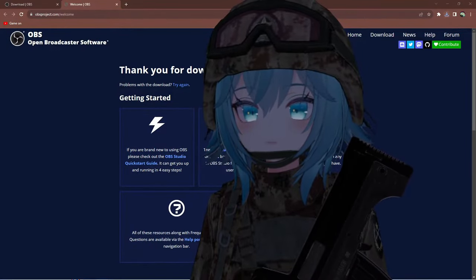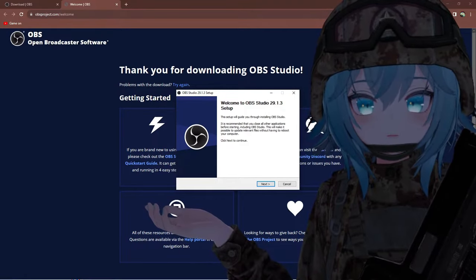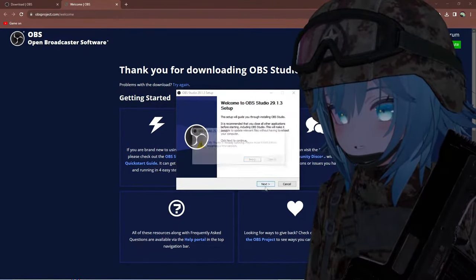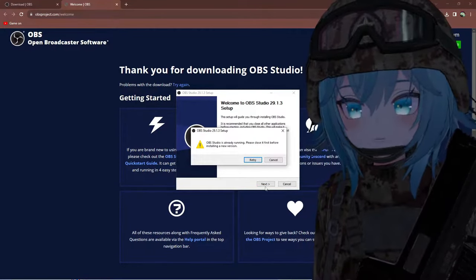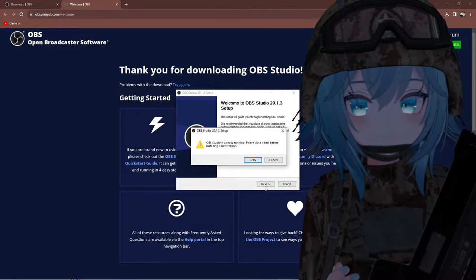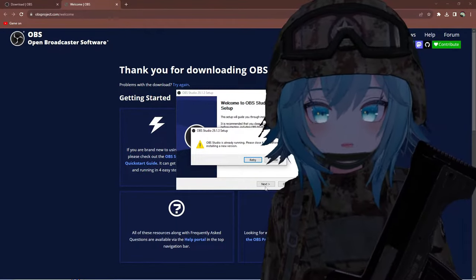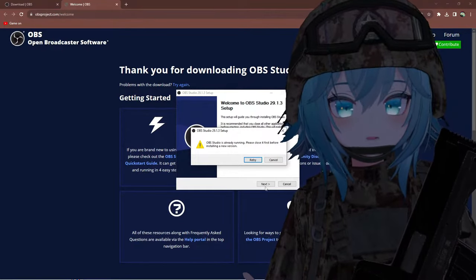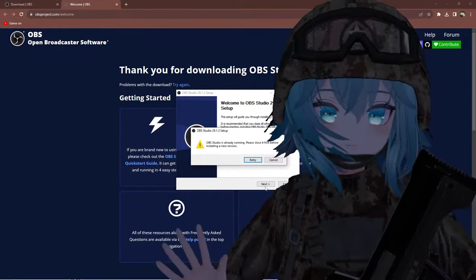Go ahead and open this up. A setup wizard should appear after you open the installer. Click next. It should ask you what drive you want OBS to be installed on — just click your desired drive and click next, and it should instantly do the installation for you.